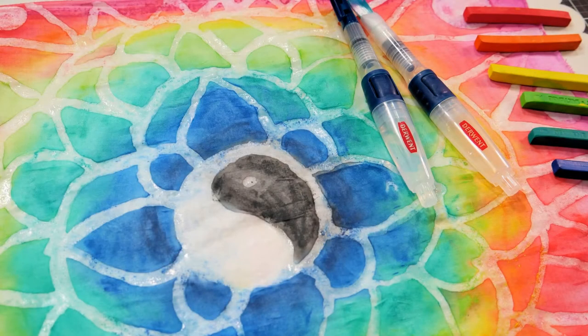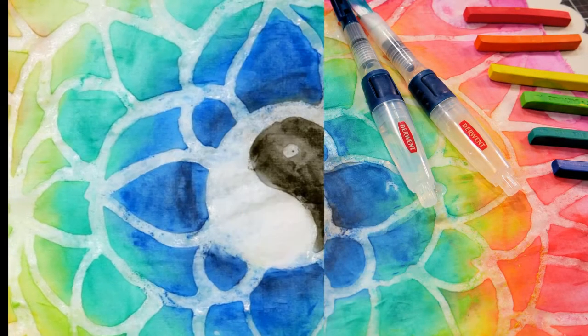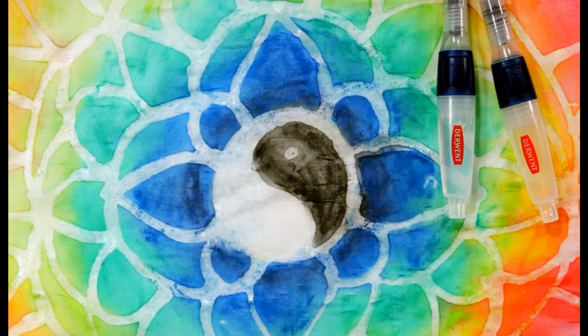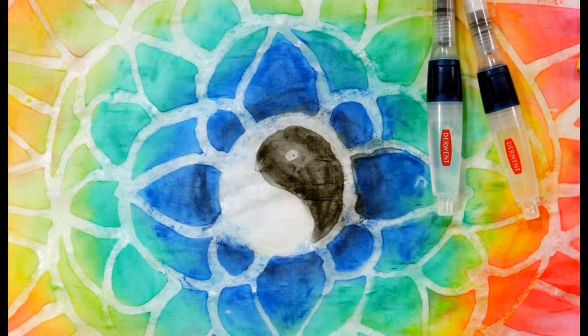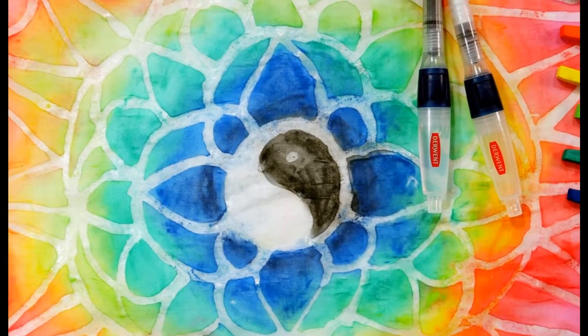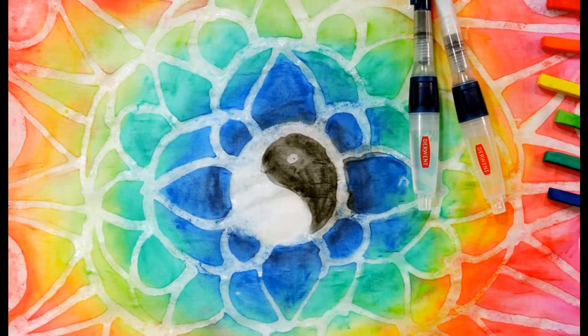Hi! My name is Lindsay Weirich and today I'm going to show you how to use Derwent Inktense Blocks and glue to create a batik-like fabric.